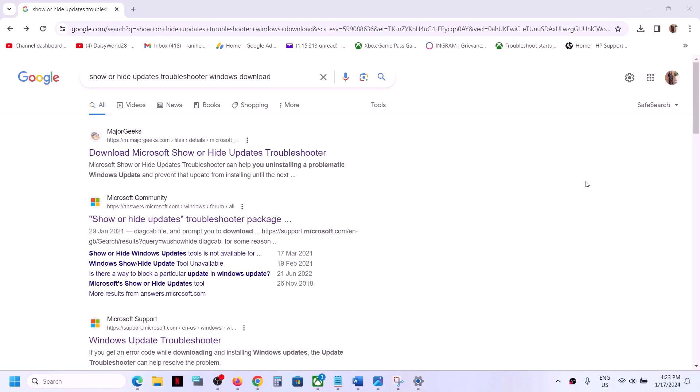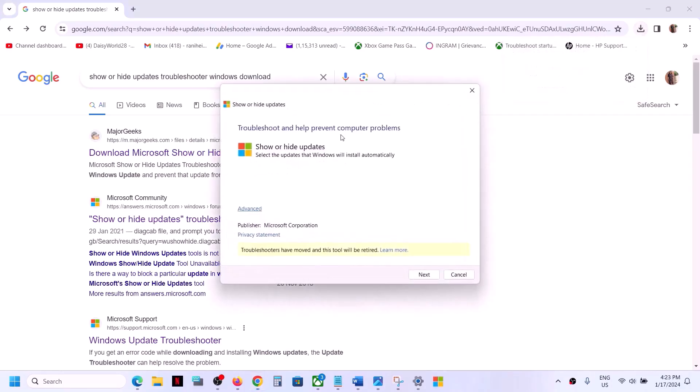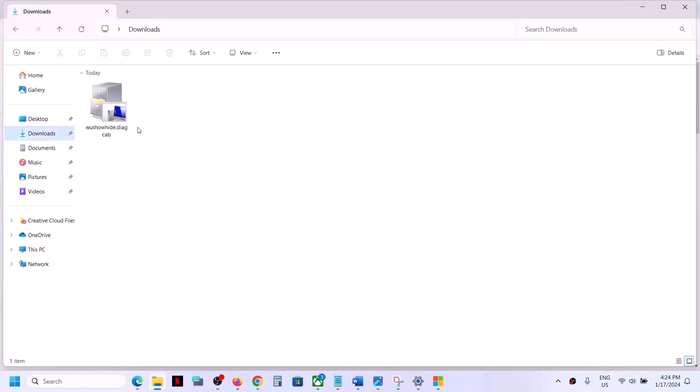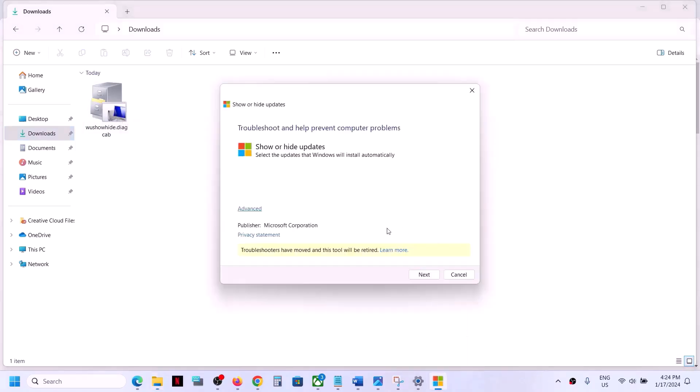Once you download this show and hide troubleshooter from Microsoft website, you can run this file. Go to downloads. You have to download it from third party website or maybe from Microsoft website if this is available. Once you find it, download it. You can double click and then run this.